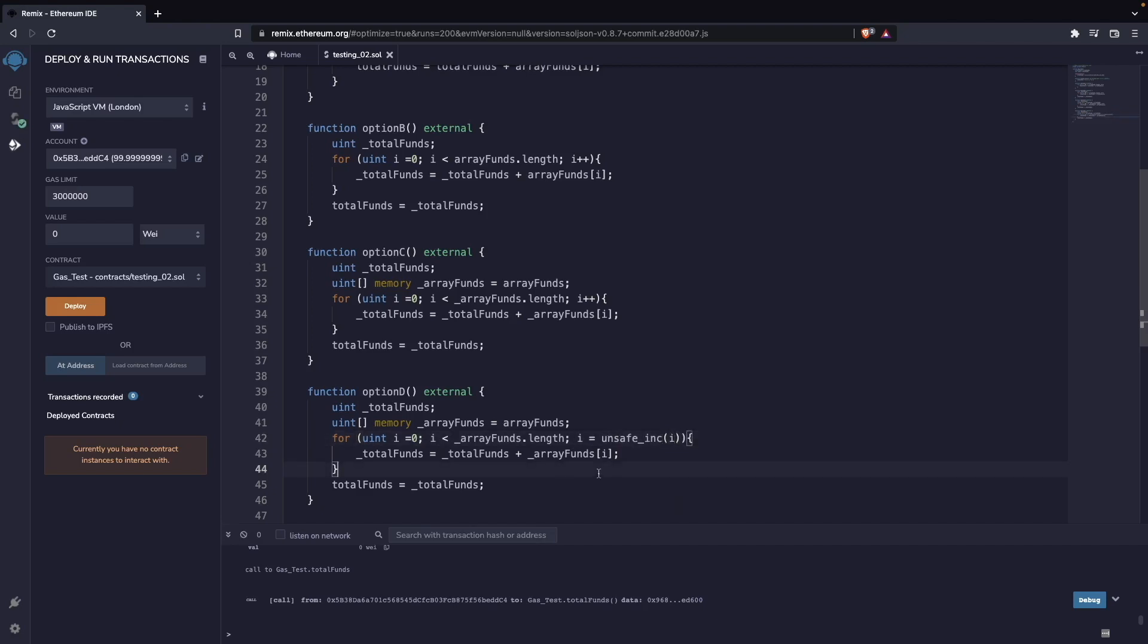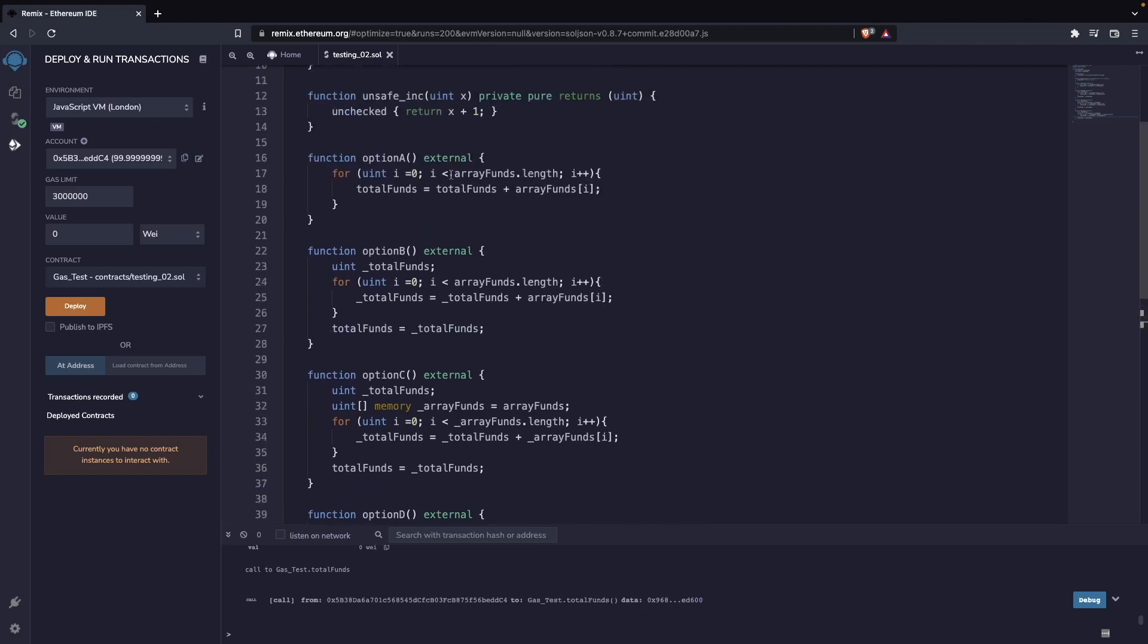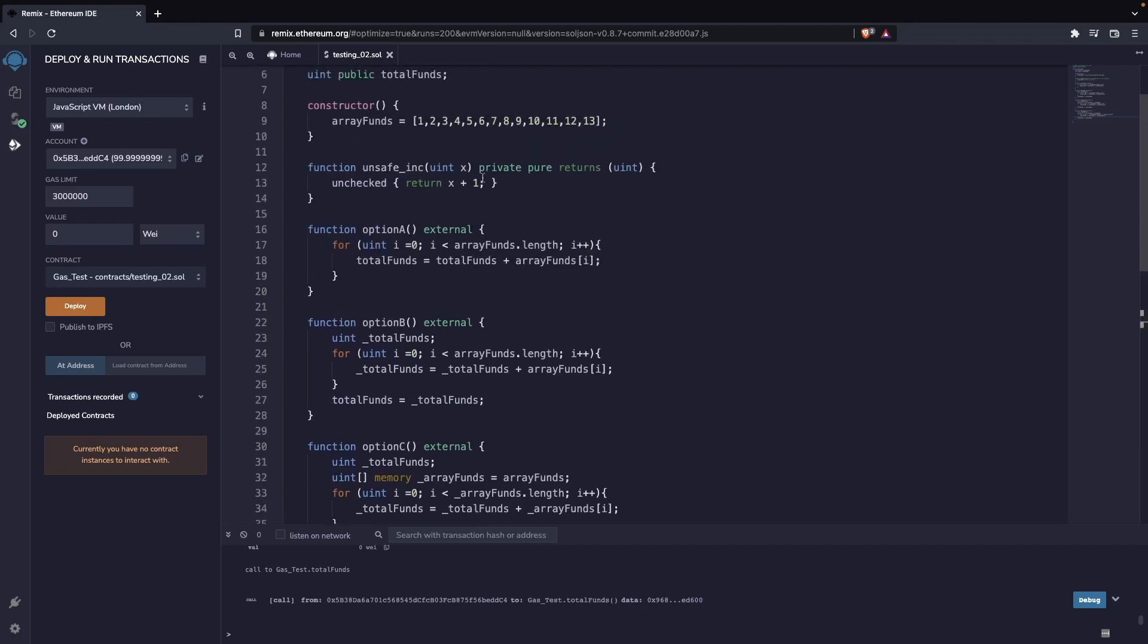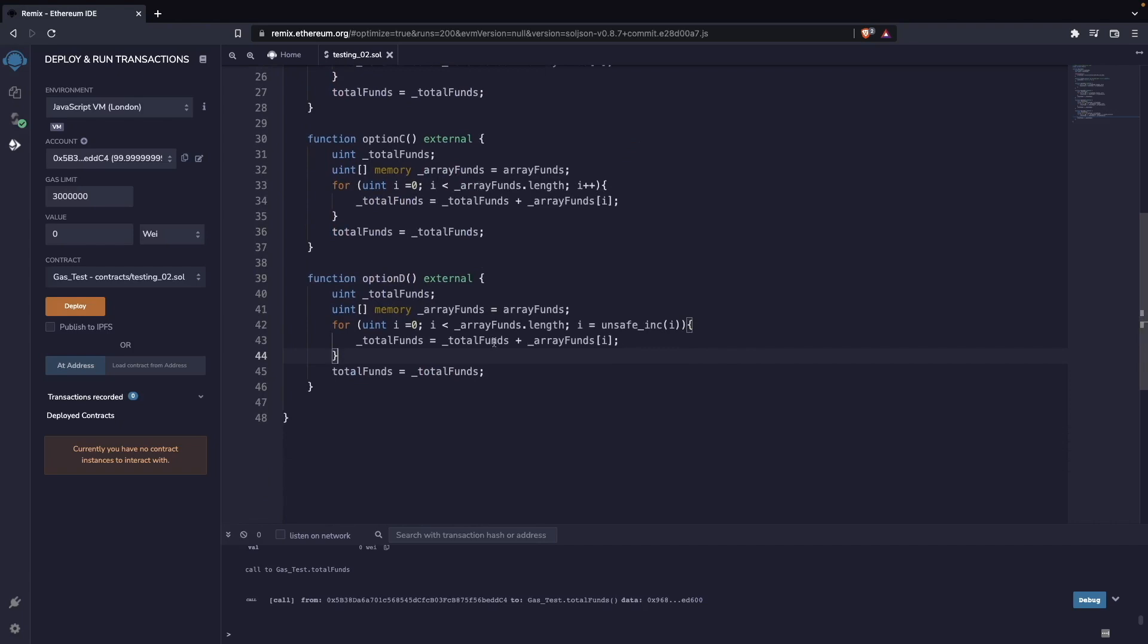And instead of doing this type of thing, we are going to put that i option c is equal to unsafe_inc of i. So when we do this, we are actually increasing the value of i, but with unchecked arithmetic, just because we are introducing this one here. And that will make it a lot cheaper to execute.